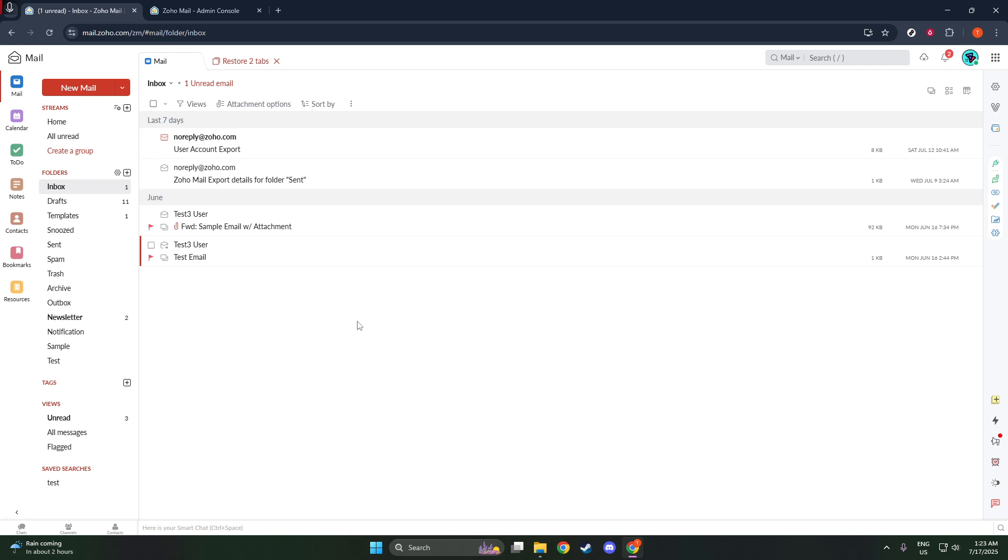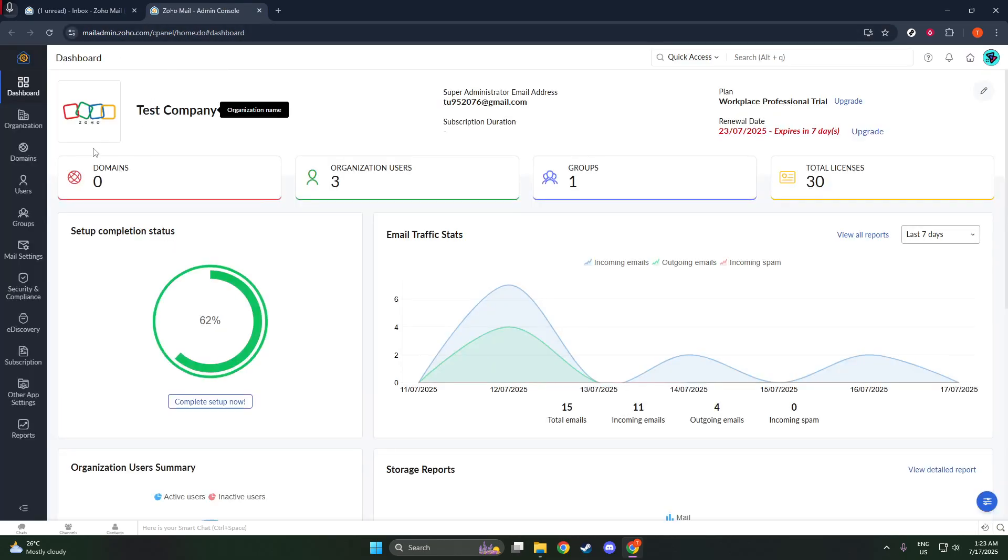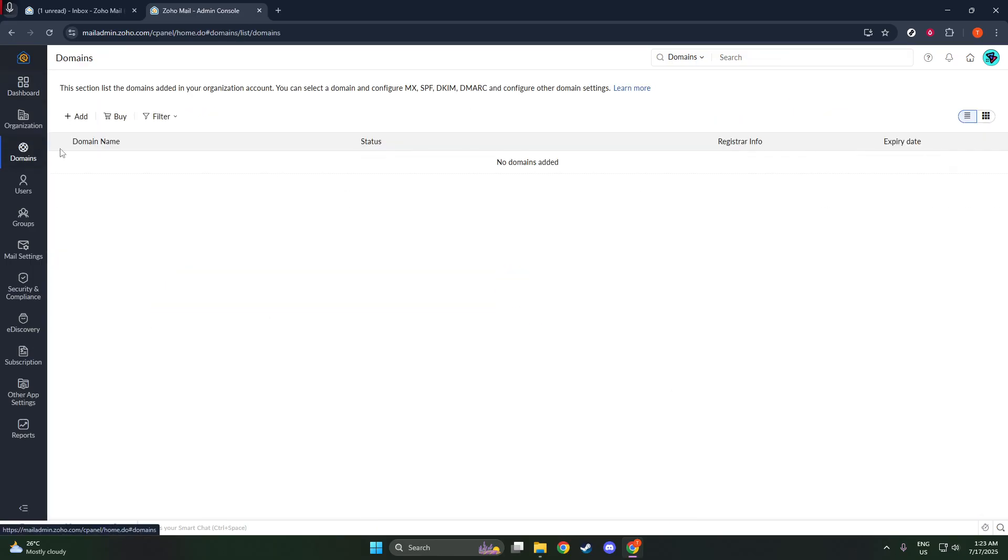Now that you're signed up and successfully in the Zoho Mail environment, it's time to add your domain. Head over to the Zoho Mail admin console by navigating to mailadmin.zoho.com. This is your command center for customizing and managing your new email service.